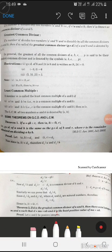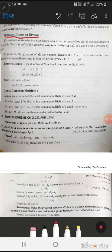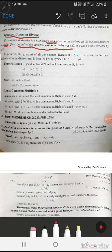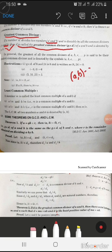In this lecture we will discuss greatest common divisor. If a number d divides two numbers a and b, and is divisible by all the common divisors of a and b, then d is called the greatest common divisor of a and b, denoted as (a, b) = d. This means that d is a common divisor of a and b.